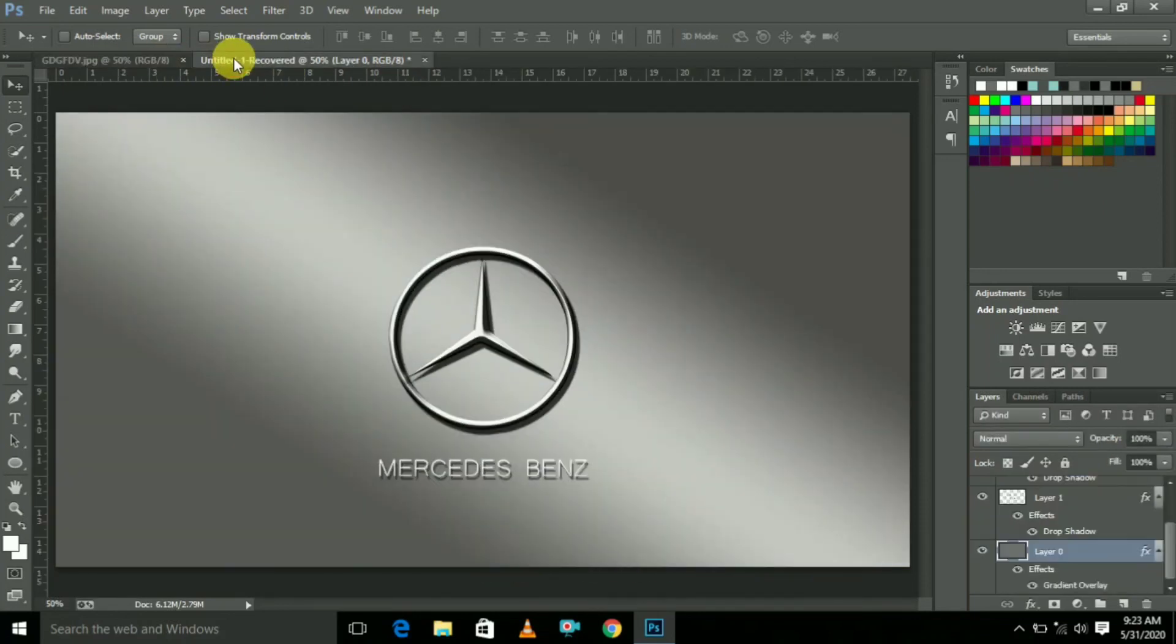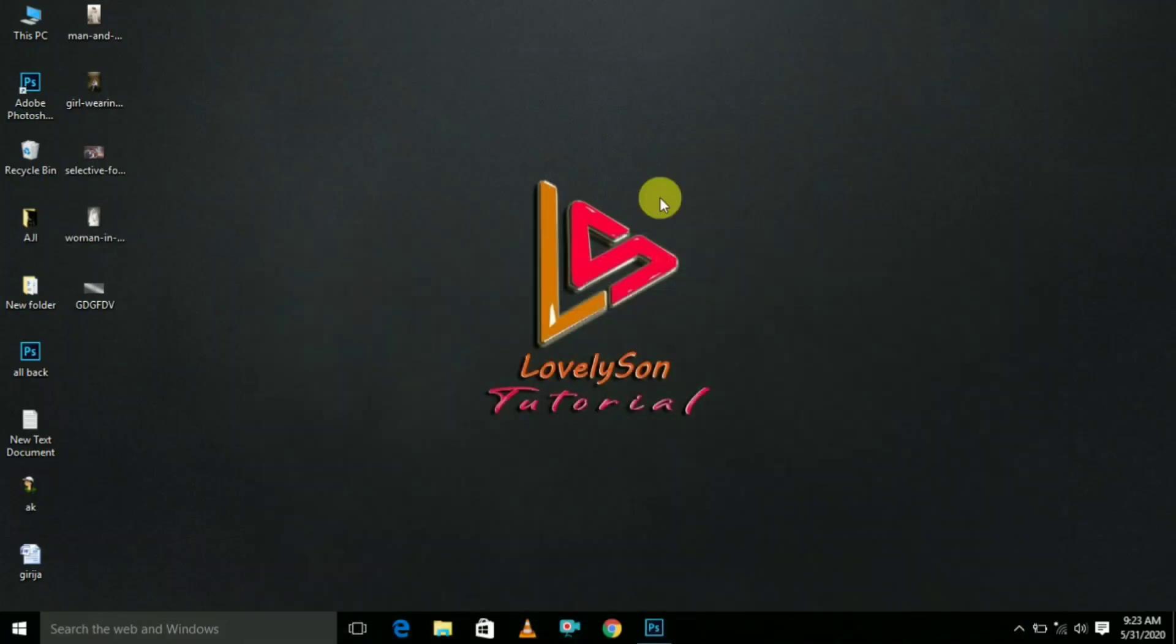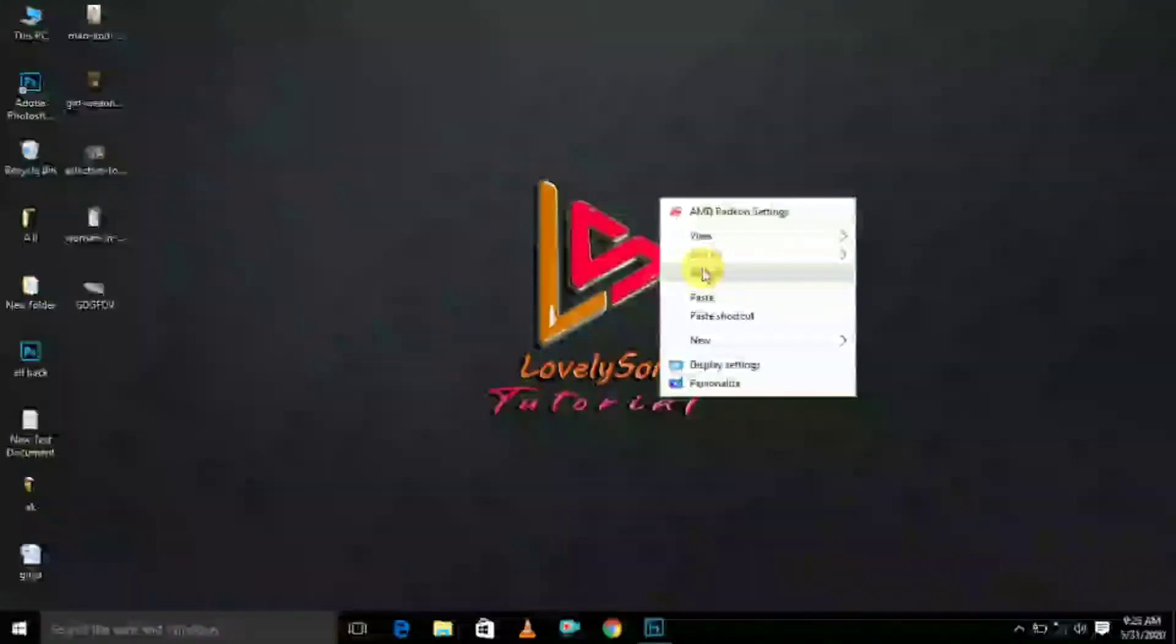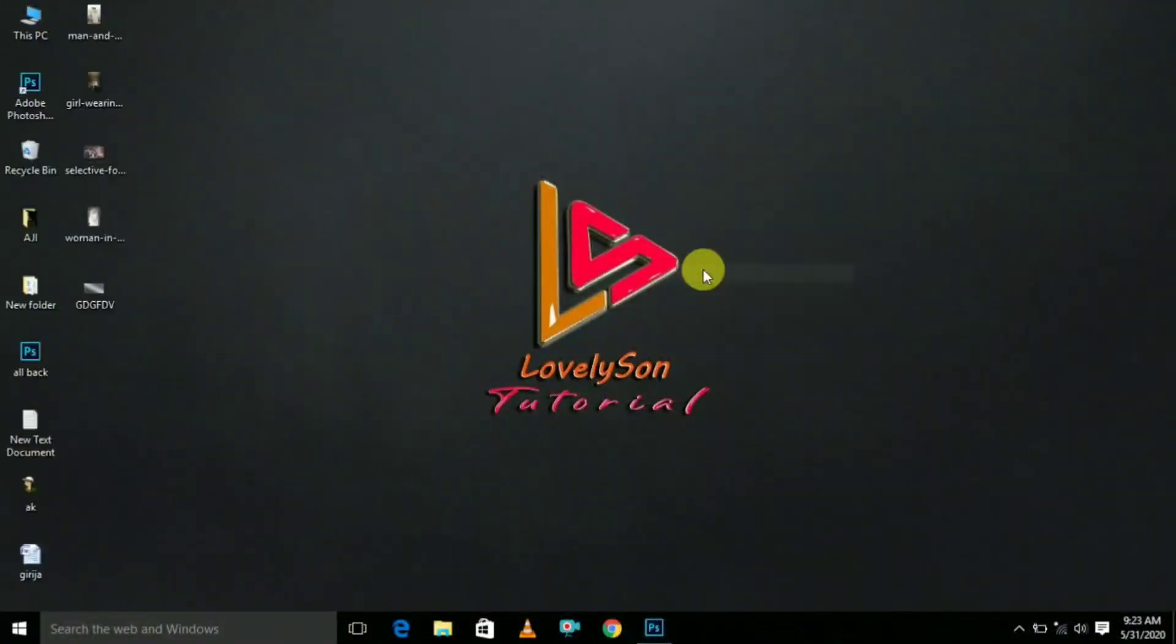Thanks for watching. Please subscribe to our Laudition Tutorial for more videos. Press the bell icon. Keep supporting guys. Thank you, thank you so much.